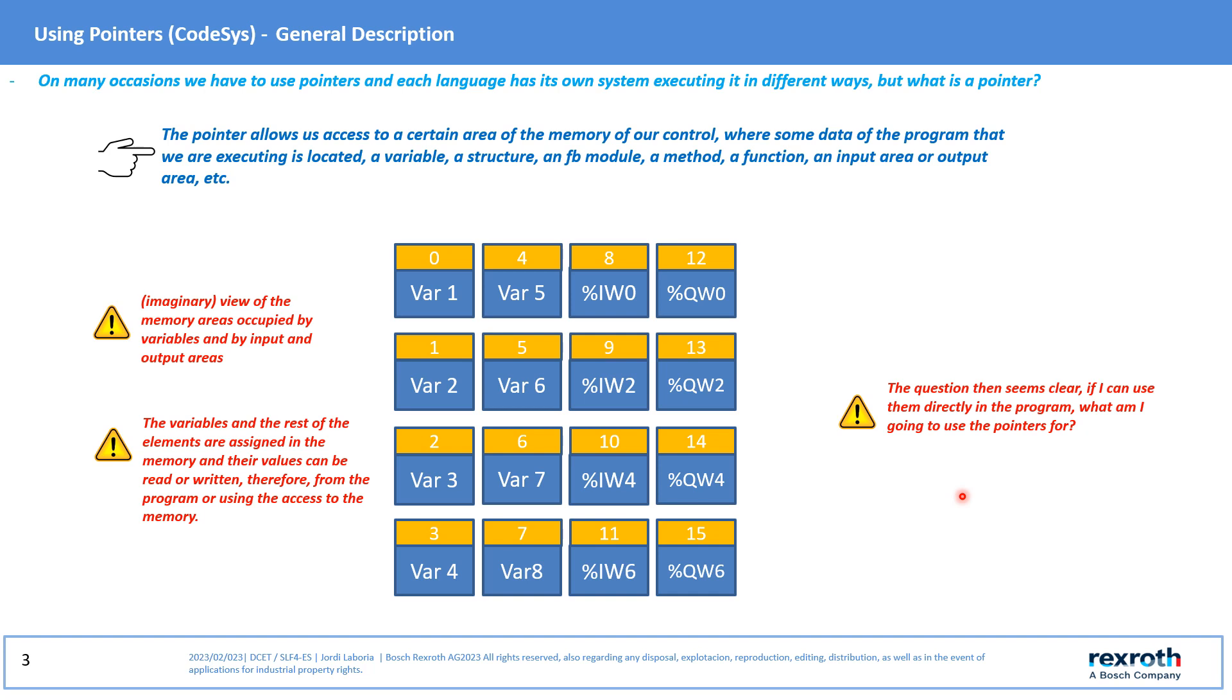The question is, if we can use it directly in the program, why don't we want to use the pointers?